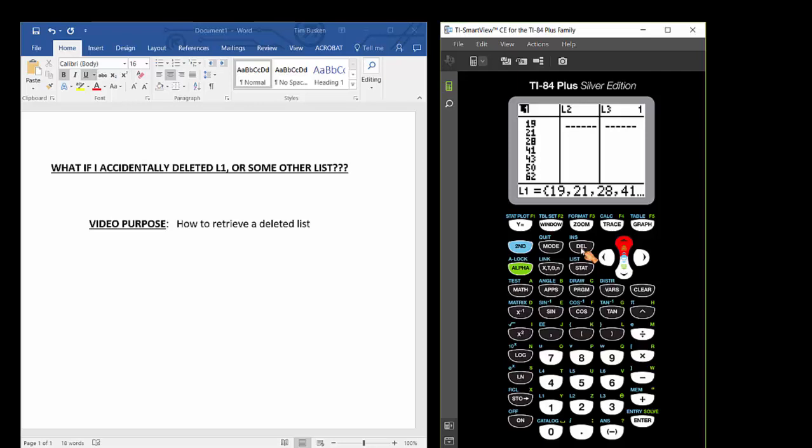There's a couple ways to clear data from list 1. You can use your arrow keys to move your cursor to where it's highlighting L1 like we did here and then press clear enter.